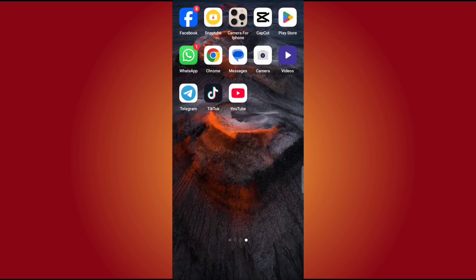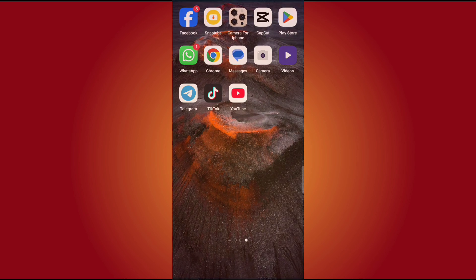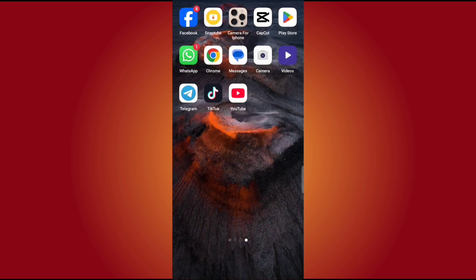If you want to subscribe and like this video, please do so. We are going to open the YouTube app.